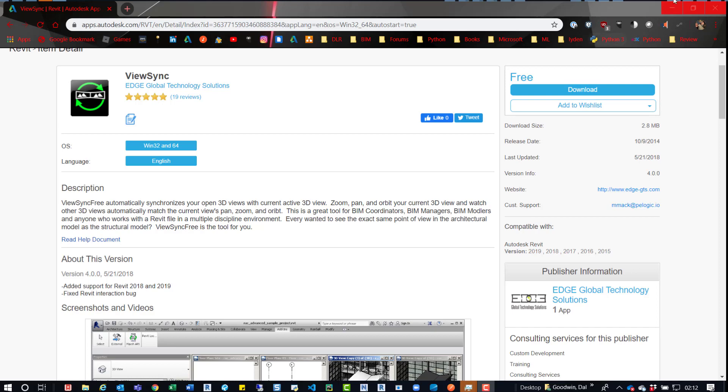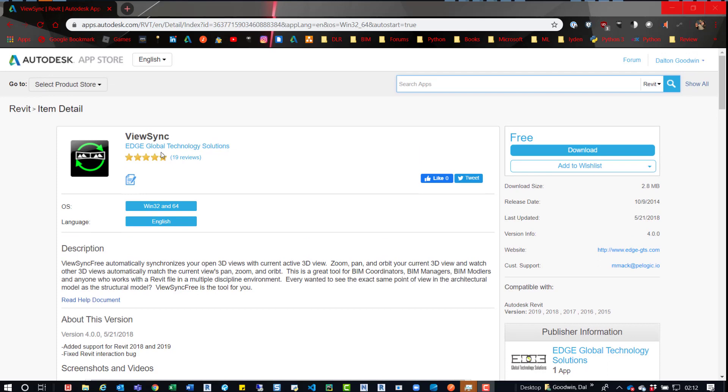So I have Revit open now, so I'm going to minimize this. And if you do want this tool, just go out to the Autodesk App Store, search for ViewSync, and then you'll find it. It's by Edge Global Technology Solutions.